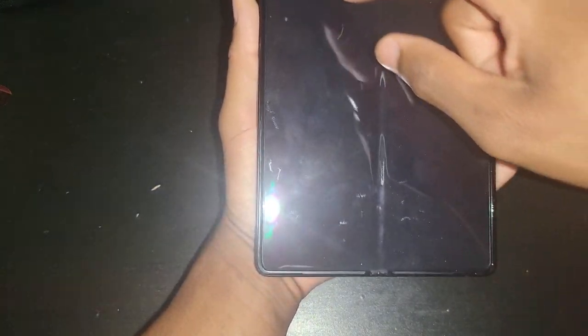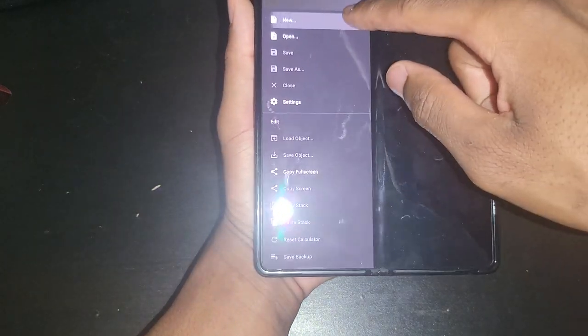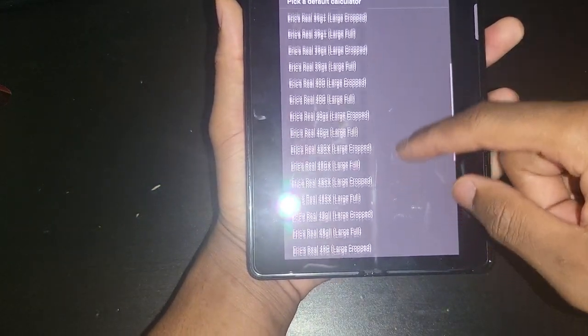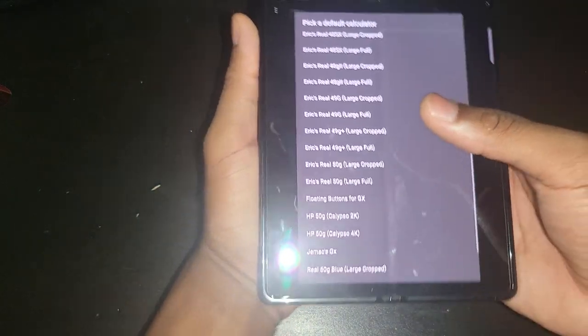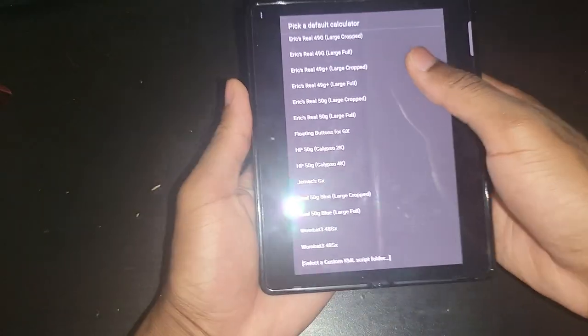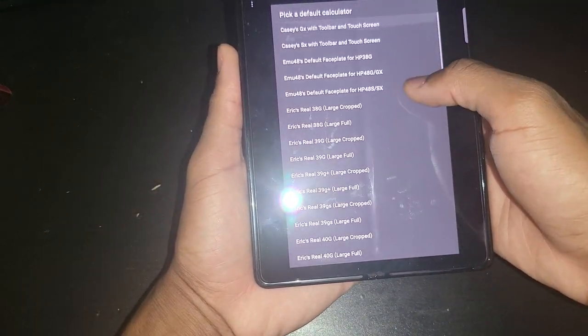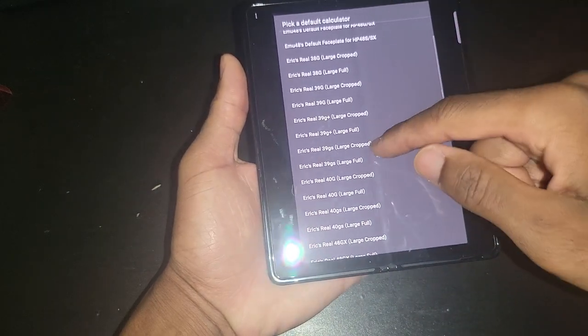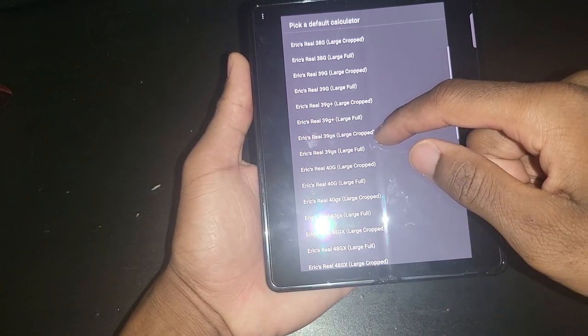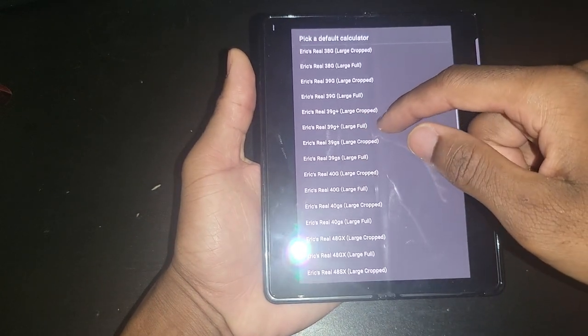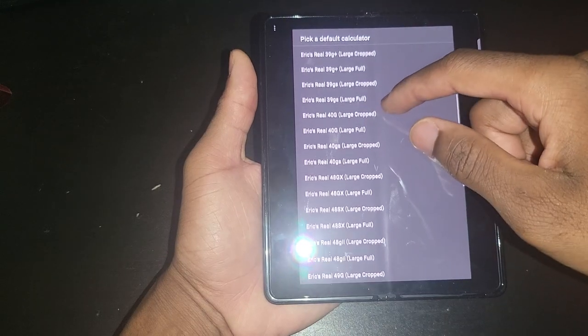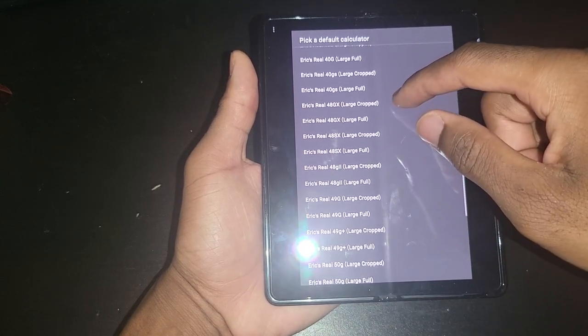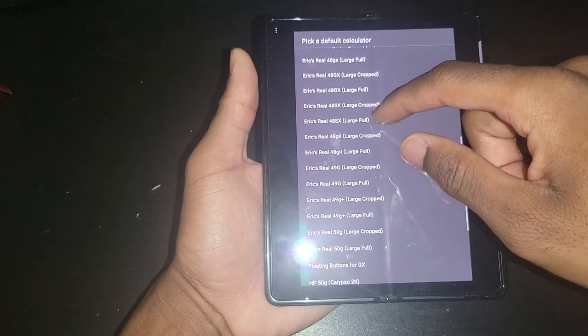If we go back here and we click on new, then you have all these calculators to choose from. Some of them look kind of funny, but these are the main ones. I always use the 40gs. I don't use the 40g, I use the 40gs.